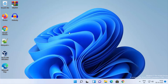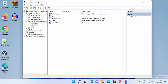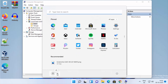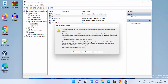Computer Management will open. Expand Computer Management, then expand System Tools, and click on Local Users and Groups. Expand that option and click on Users. From the list, choose the user account you are logged in with — in this case the username is CB.